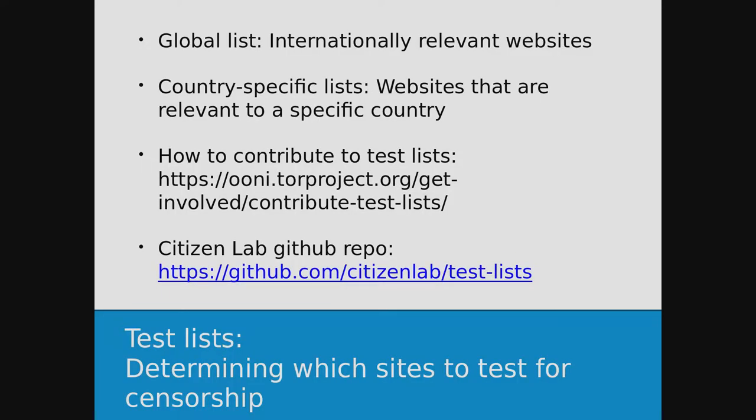Test lists are lists of URLs that we test for censorship. There are two types of test lists. There is the global test list, which includes internationally relevant websites — things like Facebook.com, Twitter.com. Country-specific lists are lists of URLs specific to each country, which include local news websites, local human rights sites, and so on. These test lists are maintained by the Citizen Lab, who provide this resource on GitHub for us and for other censorship measurement projects around the world. You can contribute to these test lists to determine what gets tested.